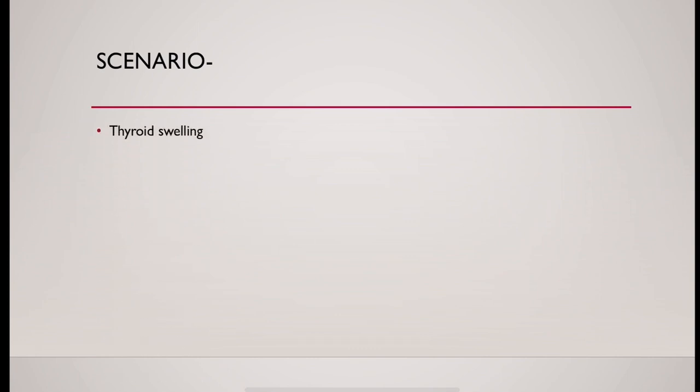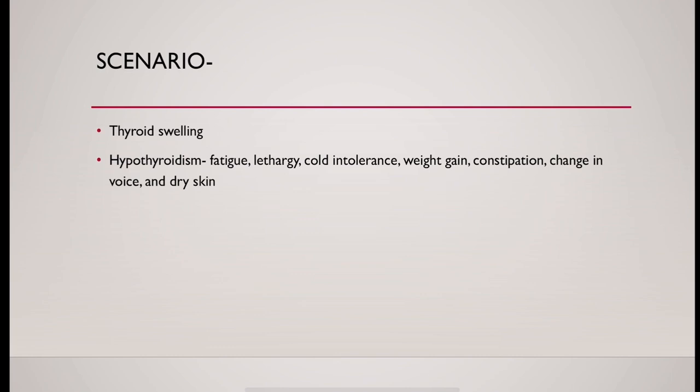There could be features of hypothyroidism which are fatigue, lethargy, cold intolerance, weight gain, constipation, change in voice, and dry or thick skin.